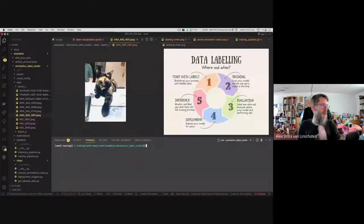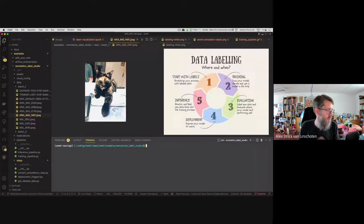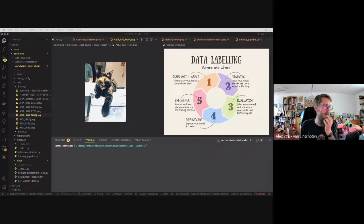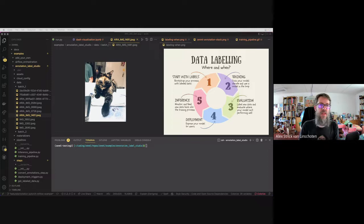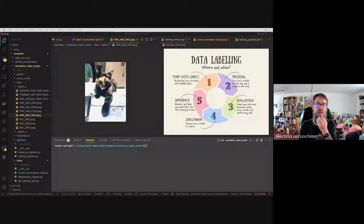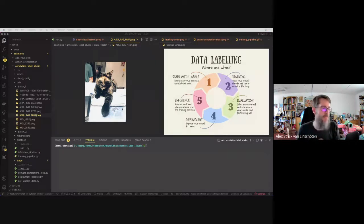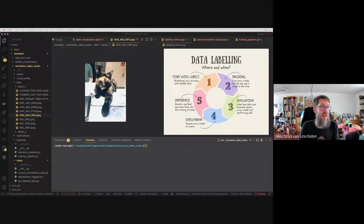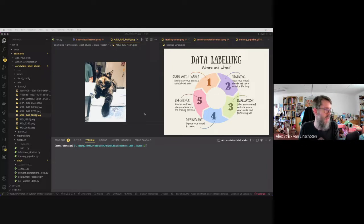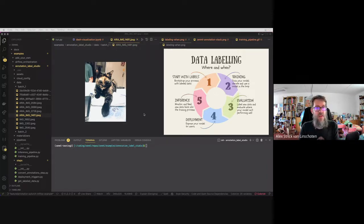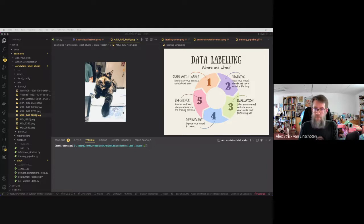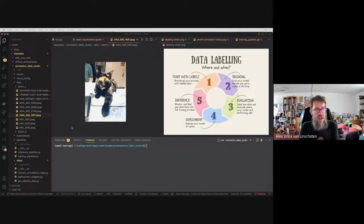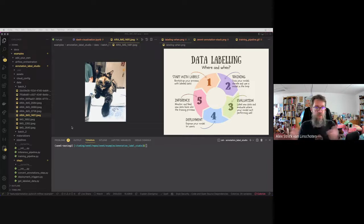Okay, I'll just start. Apologies to those who are coming in late. You can hopefully catch the beginning on YouTube. So what I wanted to talk about today is annotation. As of ZenML 0.11, we now have an annotator stack component and an integration with Label Studio, which is our first integration with an annotation tool. And before starting, maybe it's just worth motivating why we're talking about annotation in the first place.